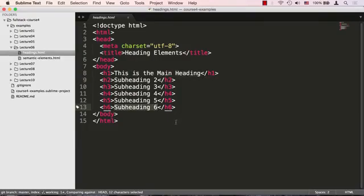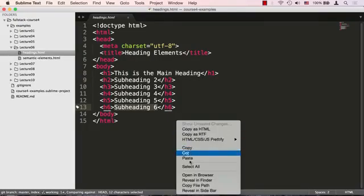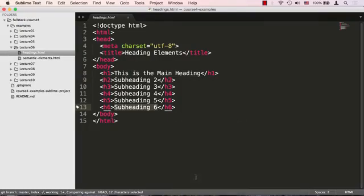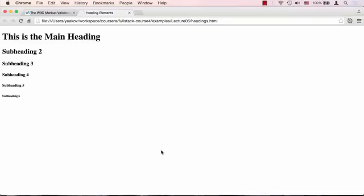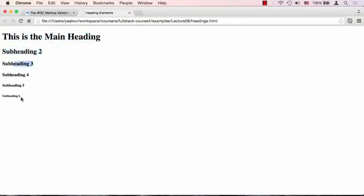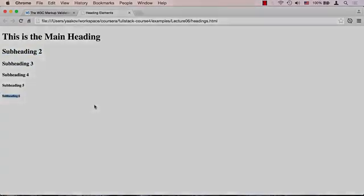So, let's take a look at what this document looks like in the browser. And here it is. So, we could see the browser defaulted to styling that basically visually tells us that this is the main heading, heading number two is a little less important, and on and on, all the way to subheading six, which is the least important of the headings.